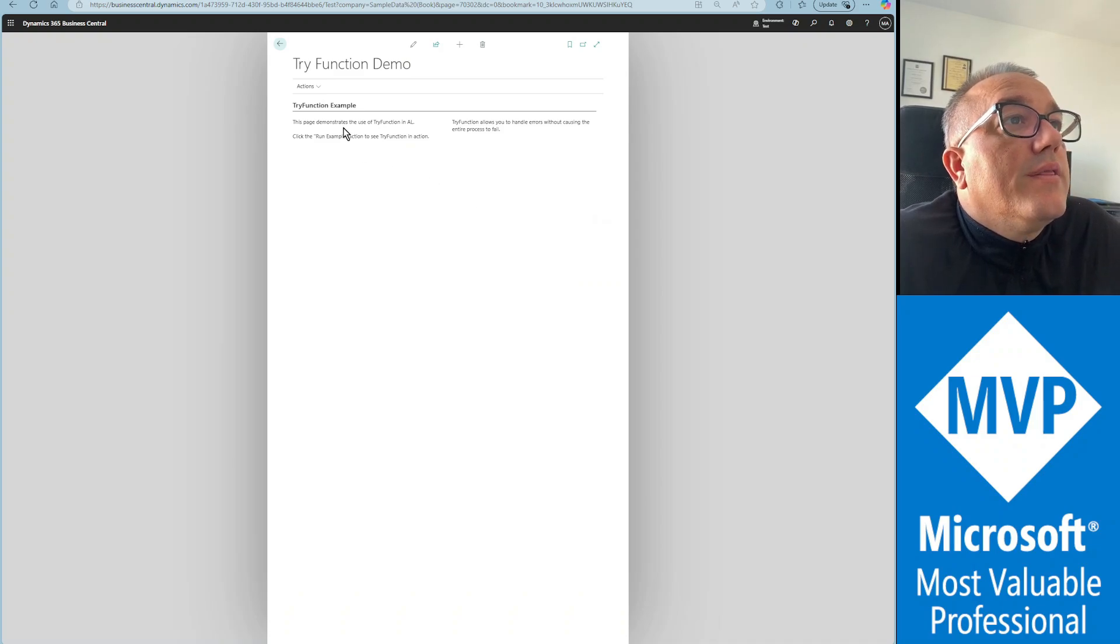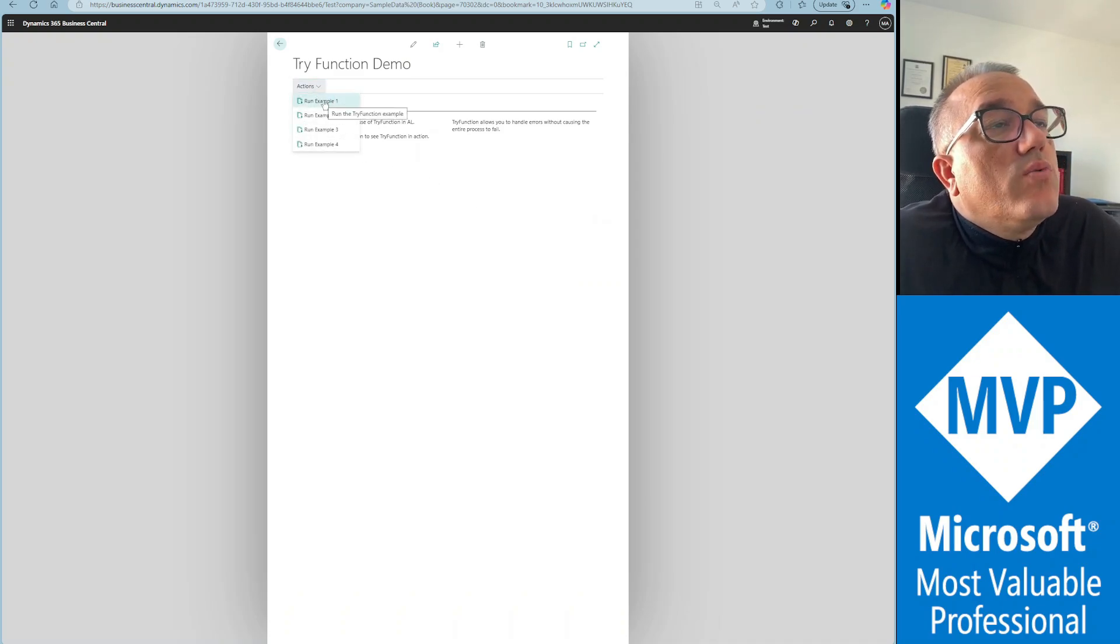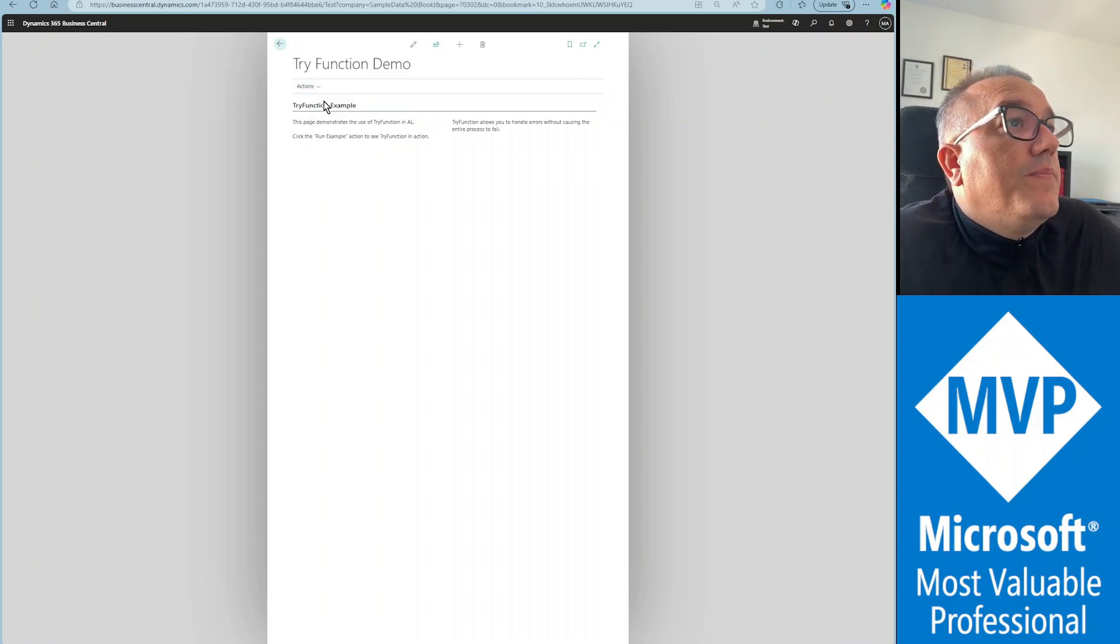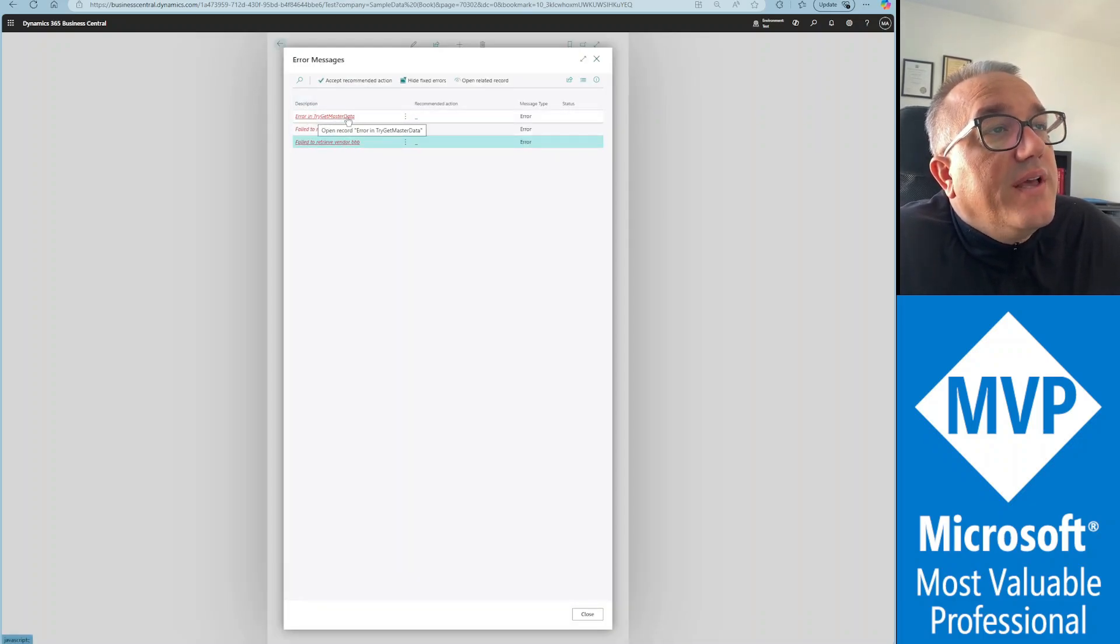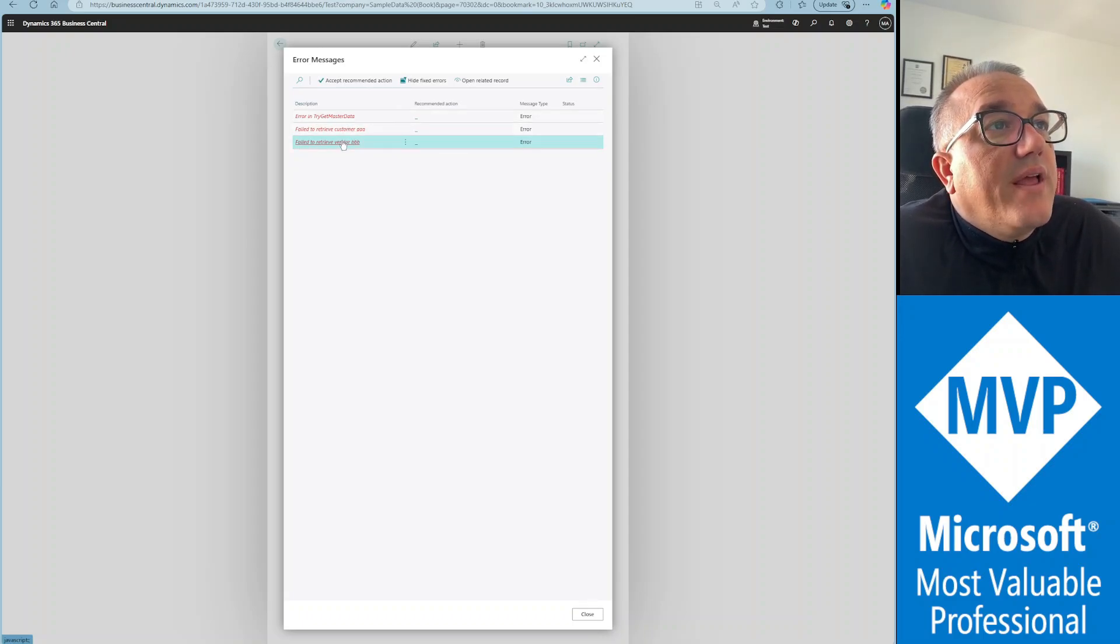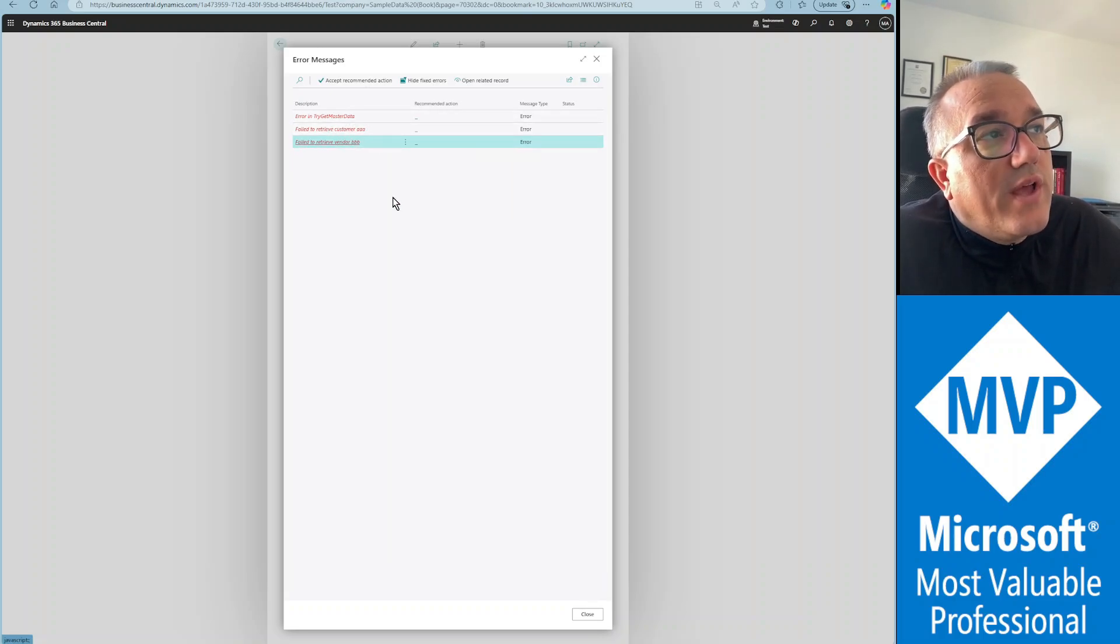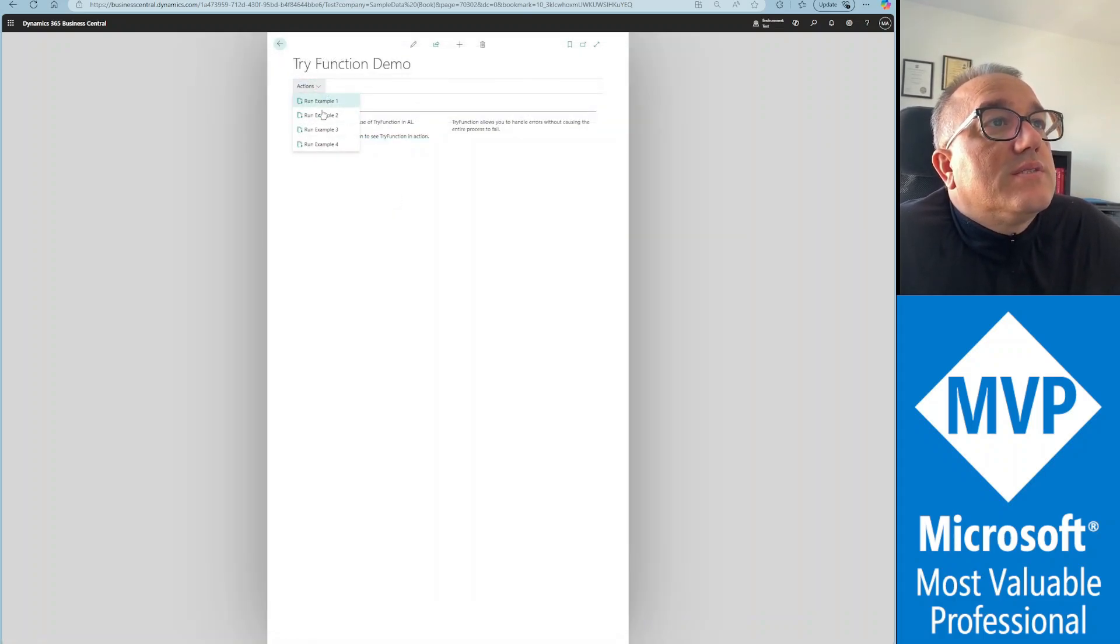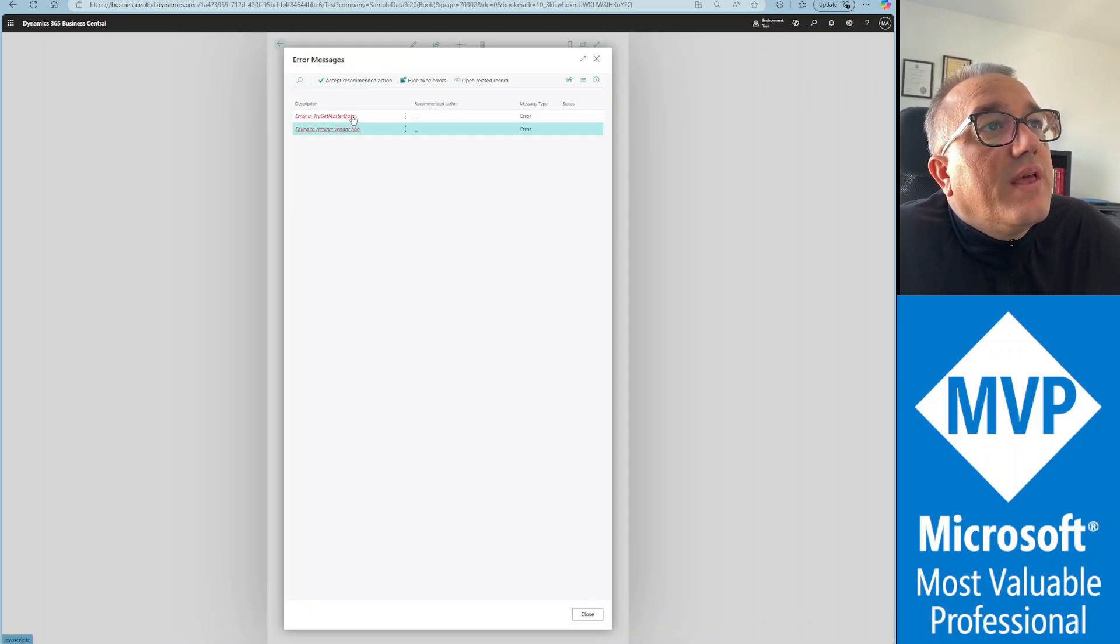And yeah that's the page, try function demo. Let's see, the first one was AAA BBB, and we get error in try get master data, that's because the try function failed. Then we have the customer A and BBB, two more errors. Let's try example two, only the vendor failed, and the try function encountered an error.